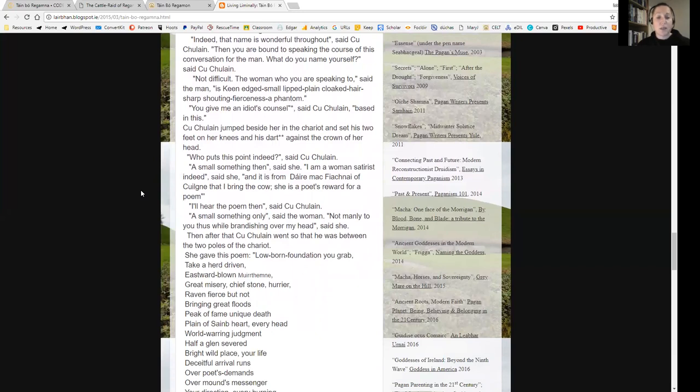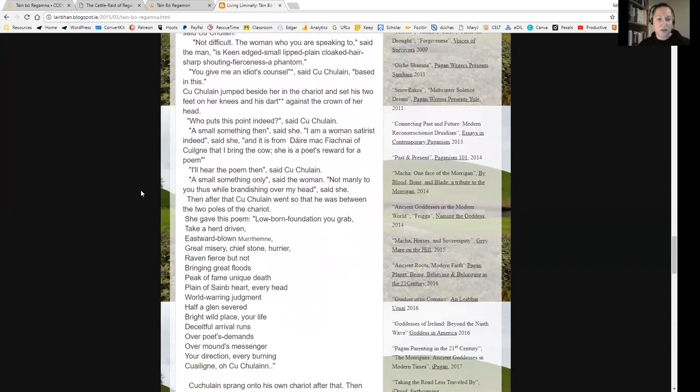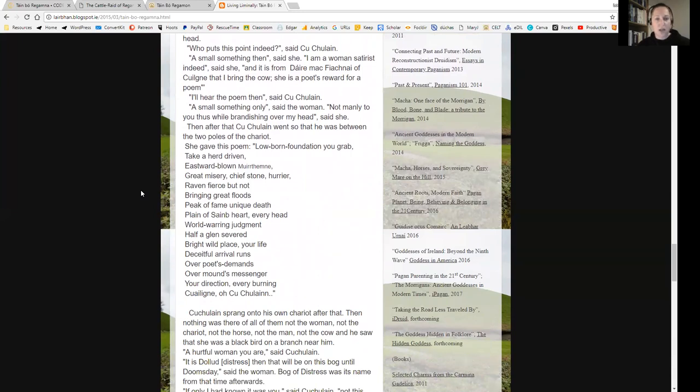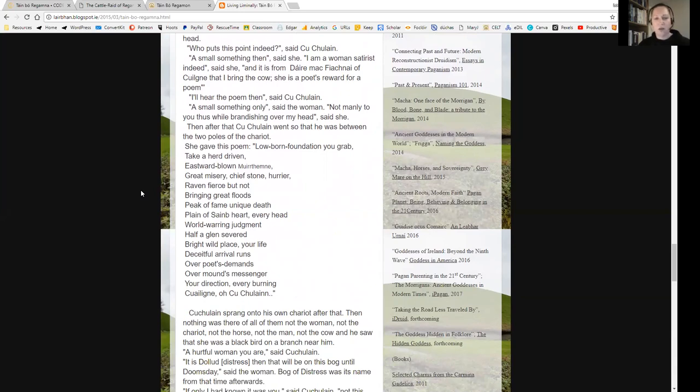Cúchulainn jumped beside her in the chariot and set his two feet on her knees and his dart against the crown of her head. 'Who puts this point, indeed,' said Cúchulainn. 'A small something then,' said she. 'I am a woman satirist, indeed,' said she, 'and it is from Dáire Mac Fiachna of Cúailnge that I bring the cow. She is a poet's reward for a poem.' 'I'll hear the poem then,' said Cúchulainn. 'A small something only,' said the woman. 'Not manly to you thus, while brandishing over my head,' said she.